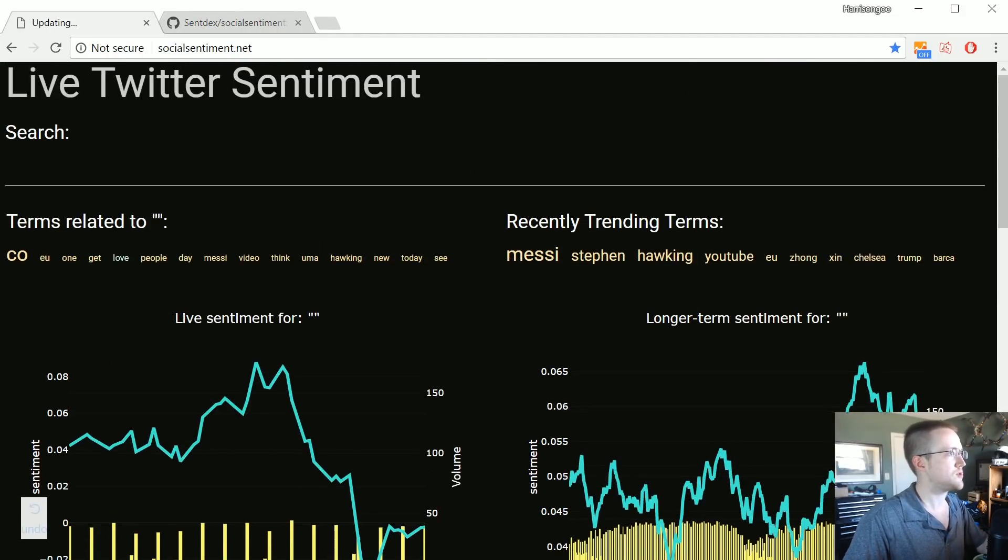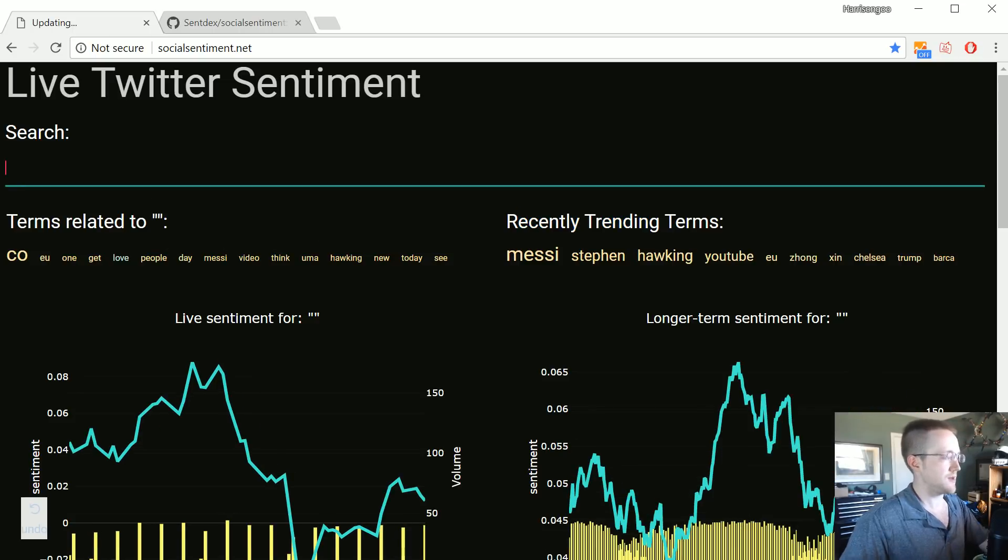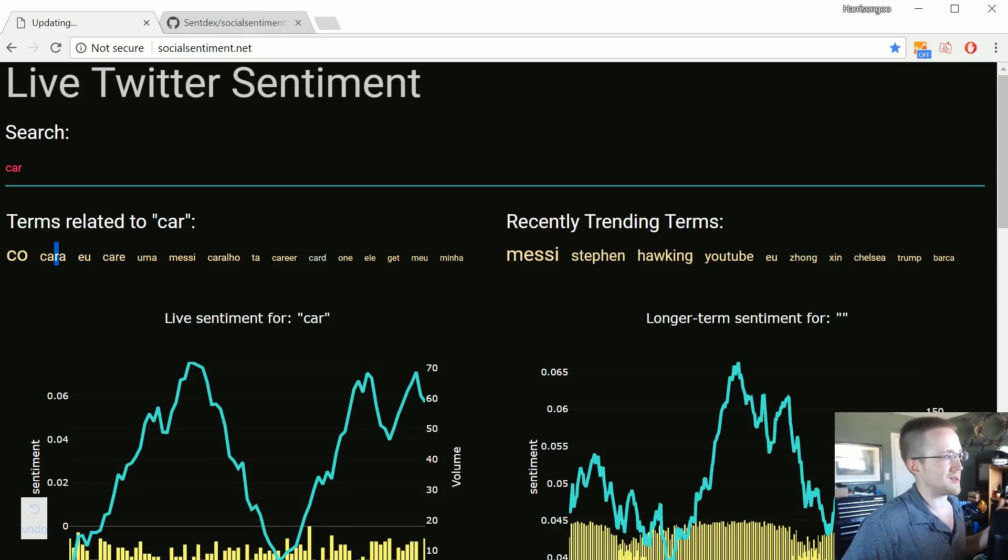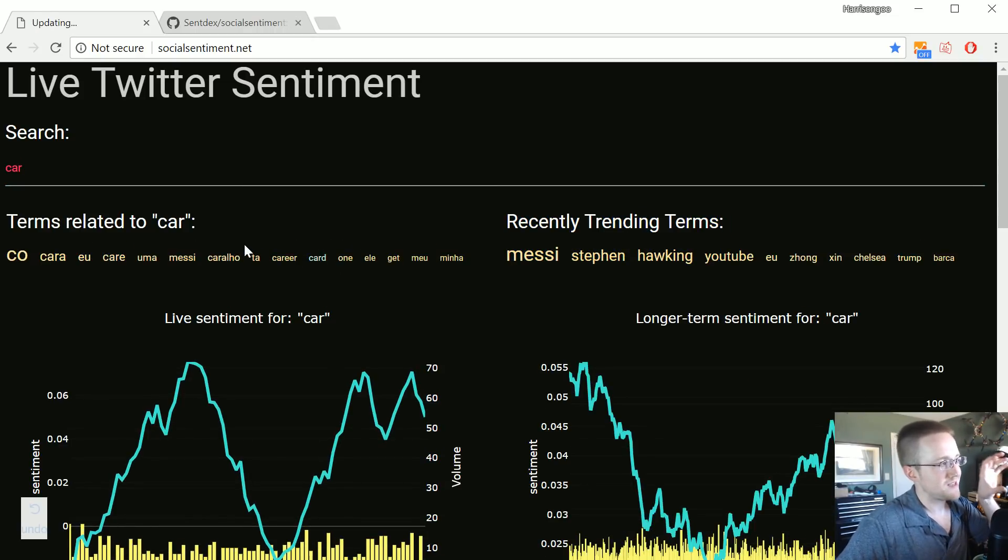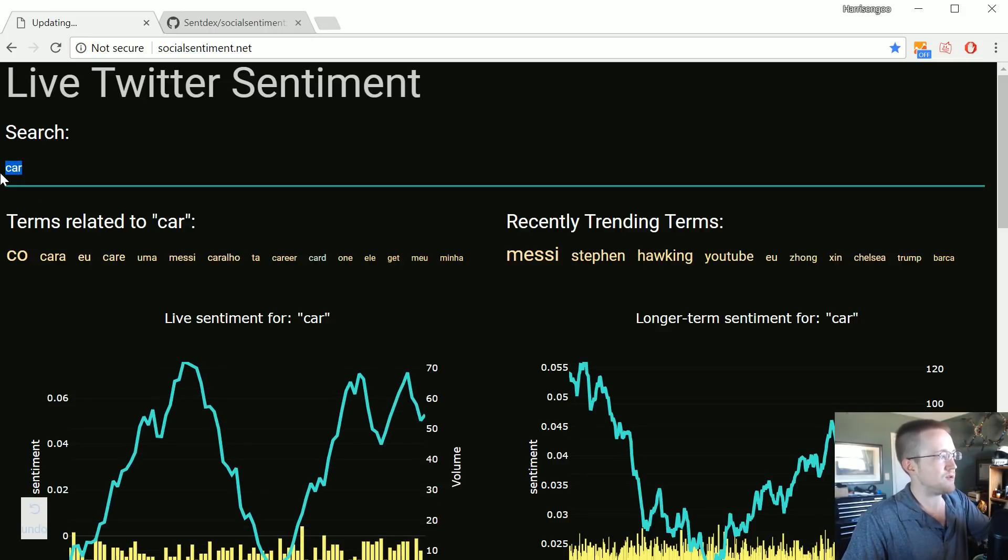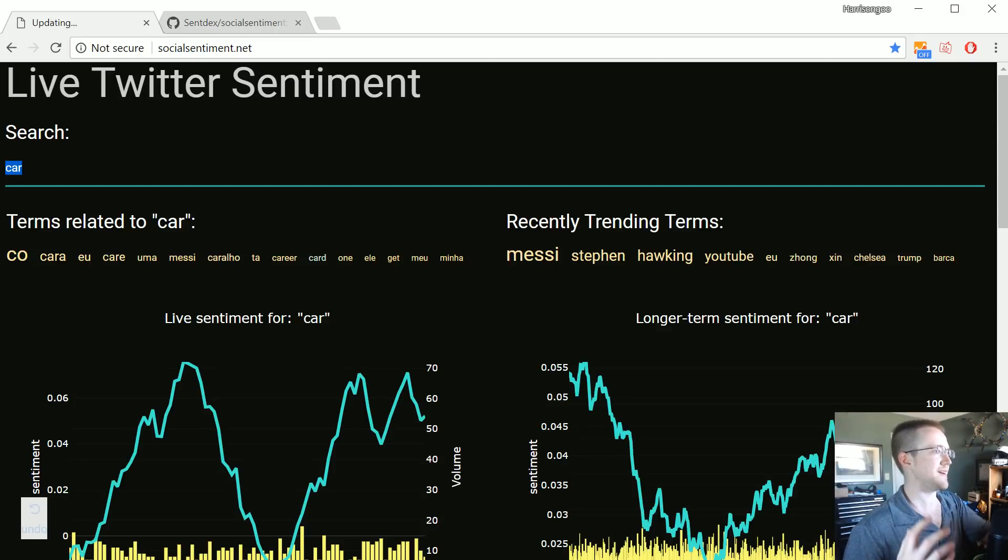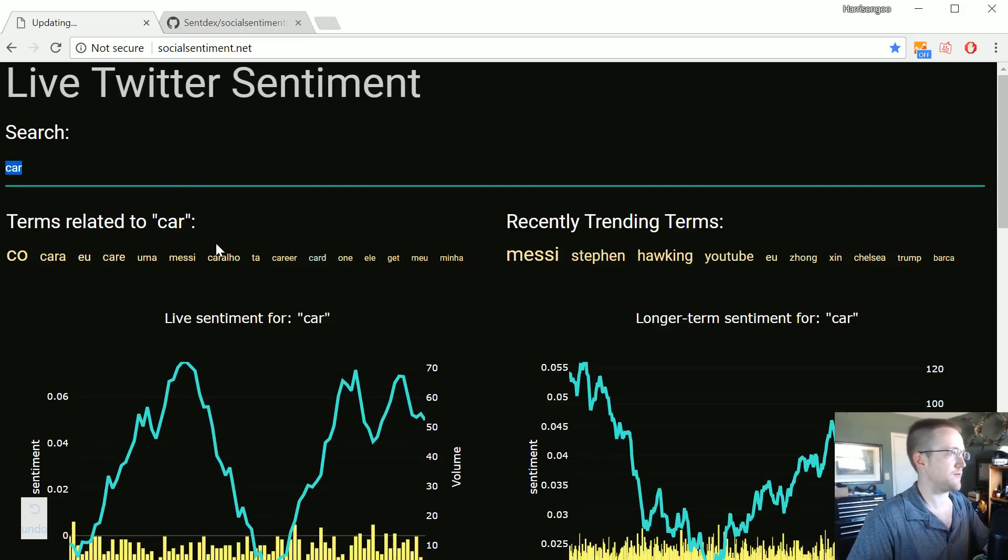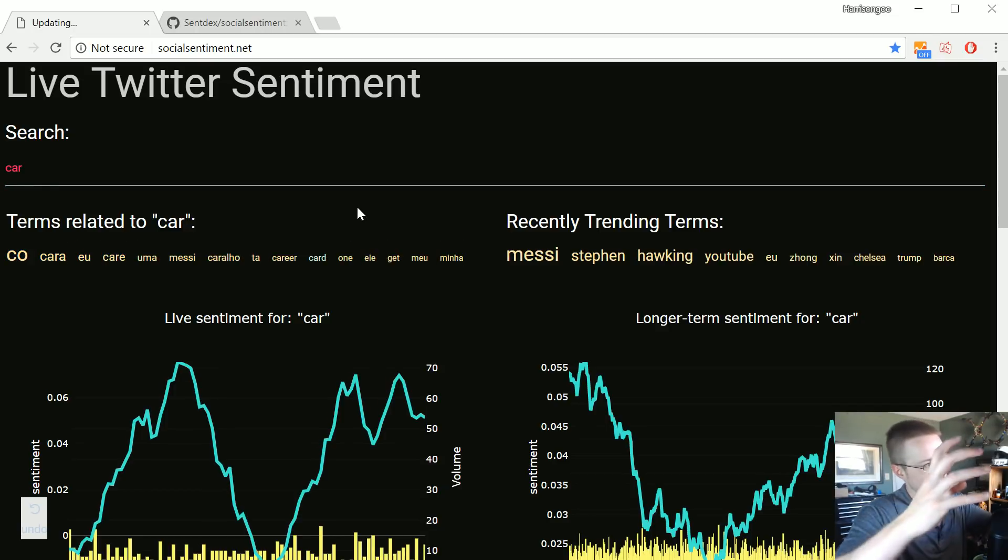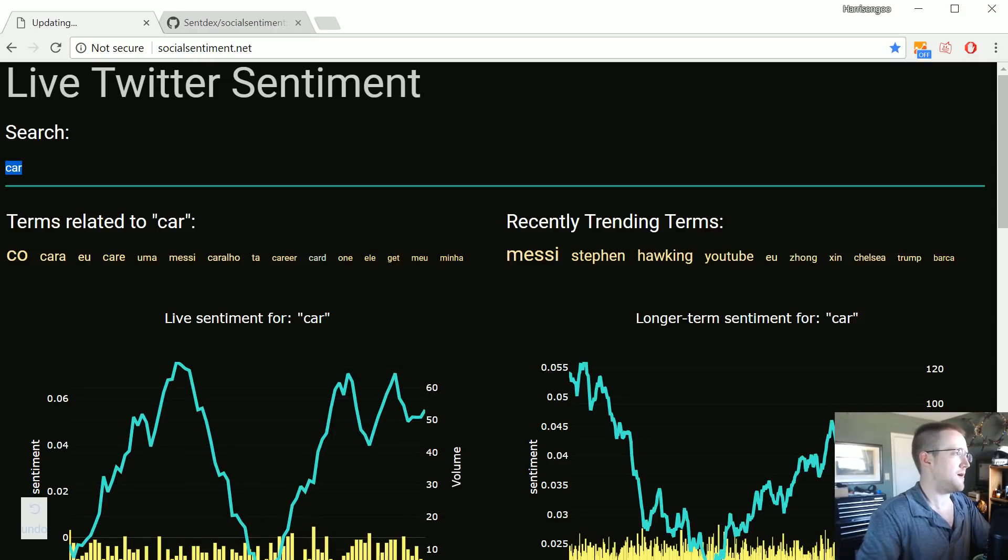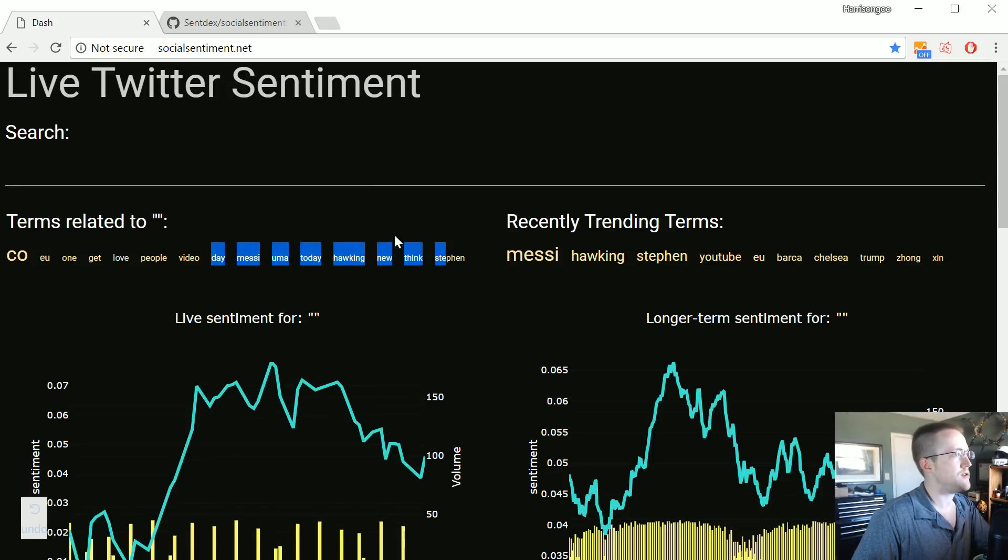Everything is pretty much explained here. I guess I don't really think there's anything else I really want to go over. Well, I guess we have like related terms and stuff like that. So like depending on what you search into here, if we search car we can see the related terms to car and that's just any basically nouns that are contained in tweets with car.